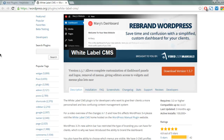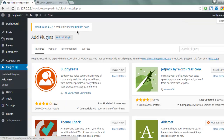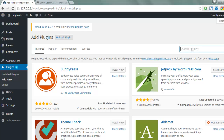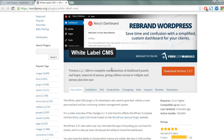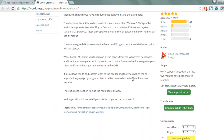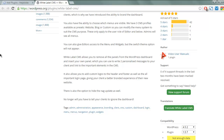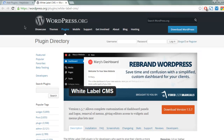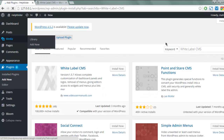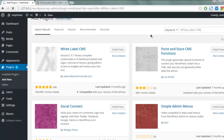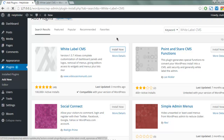On the plugins page you can search for 'White Label CMS' and it should show you the result of this plugin. Make sure to check the author, which is Video User Manuals. Here you see White Label CMS from Video User Manuals — click on Install Now.